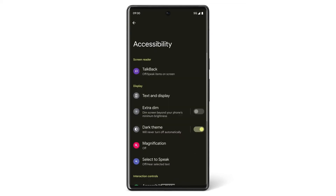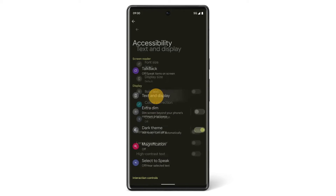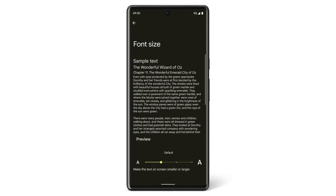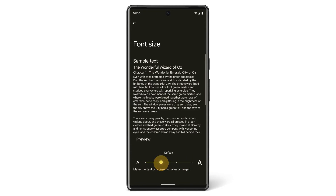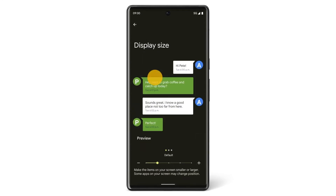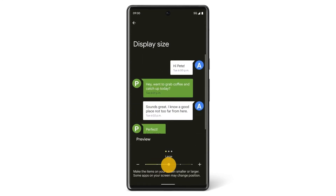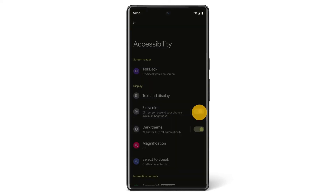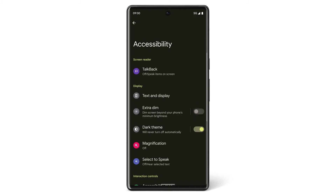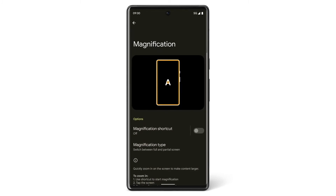You can also customize the display settings on your Pixel phone. By tapping Text and Display, you can adjust your font size, display size, or use the Extra Dim feature to dim the screen beyond your phone's minimum brightness. You can turn on the dark theme, or use magnification to enlarge areas of your screen.